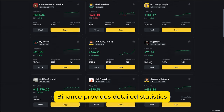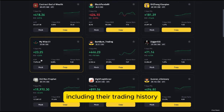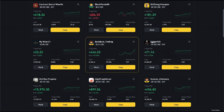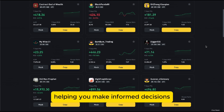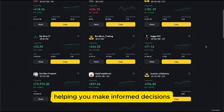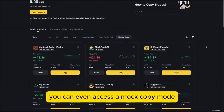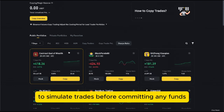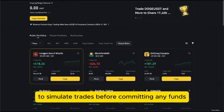Binance provides detailed statistics, including their trading history and overall performance, helping you make informed decisions. You can even access a mock copy mode to simulate trades before committing any funds.